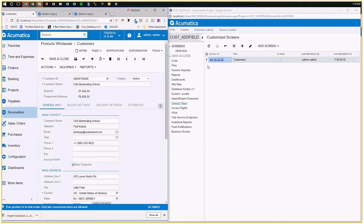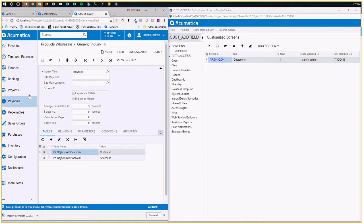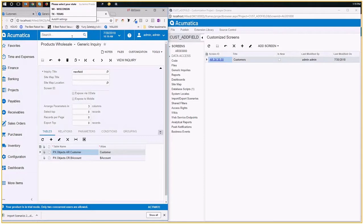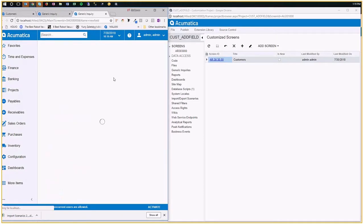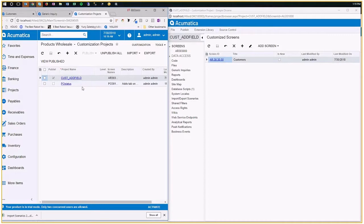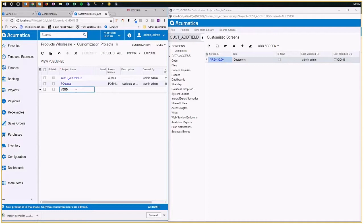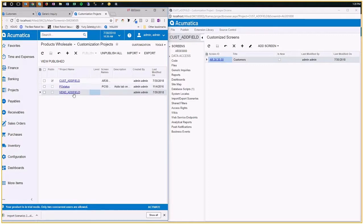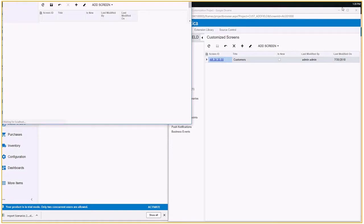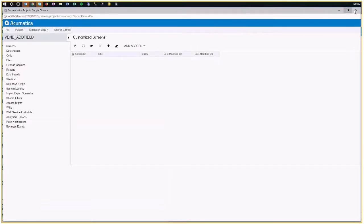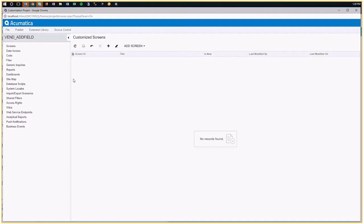Basically, what you do here is that you go to your customization projects, and I created a new customization project here. You can give it any name you want. And I'm going to open that project. When I open that project, it's empty, because I haven't done anything inside.